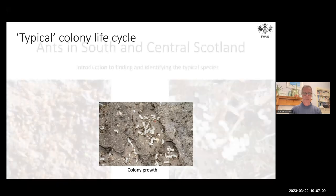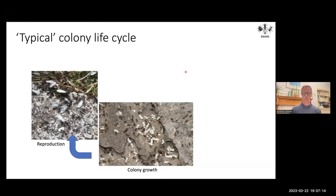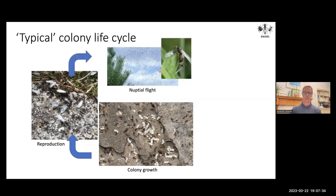When the colony reaches a certain size, eggs develop into reproductive forms. The colony starts to produce winged females — future queens — and winged males. It goes through a reproductive phase, and in a typical species those reproductive forms leave the nest and perform sometimes very noticeable nuptial mating flights, where there's intermixing between males and females from different nests.